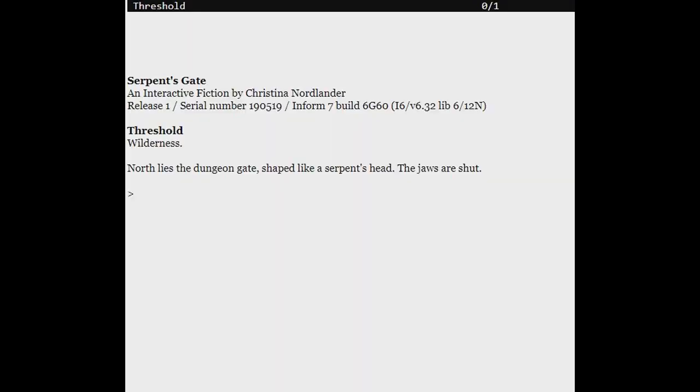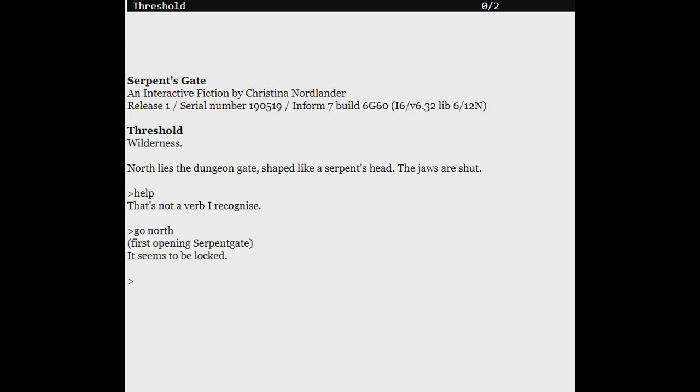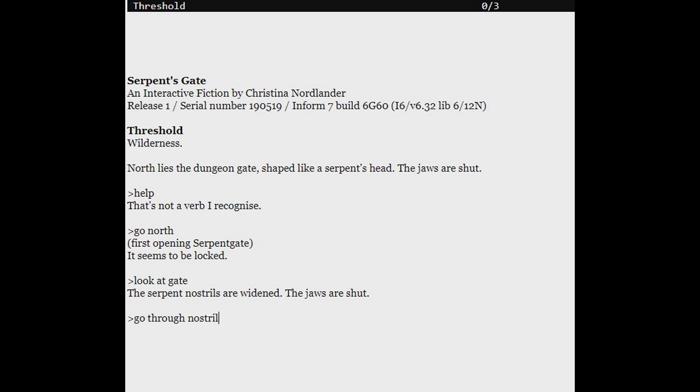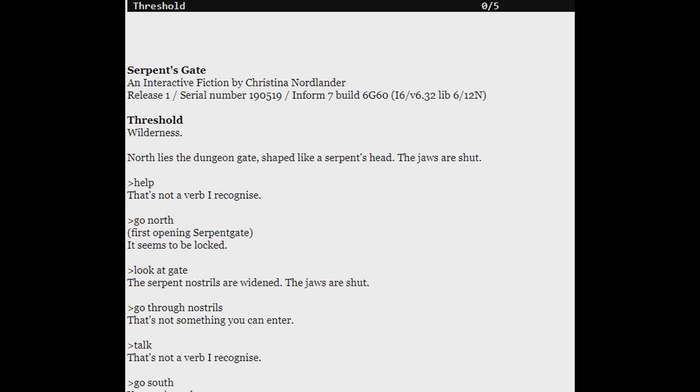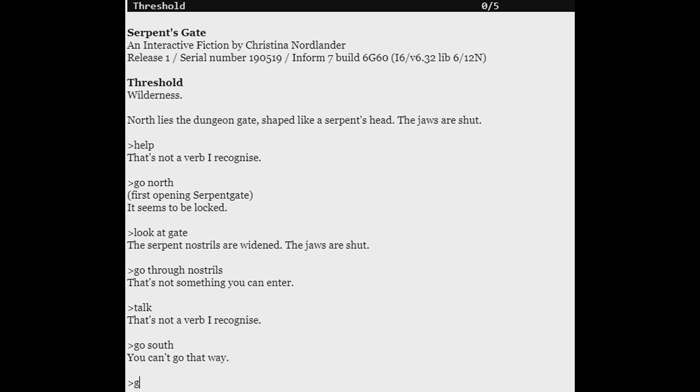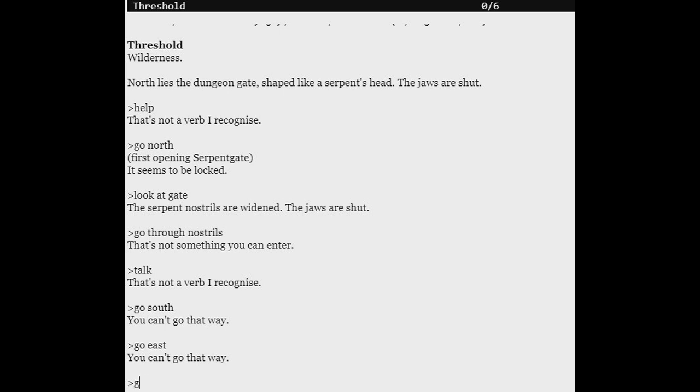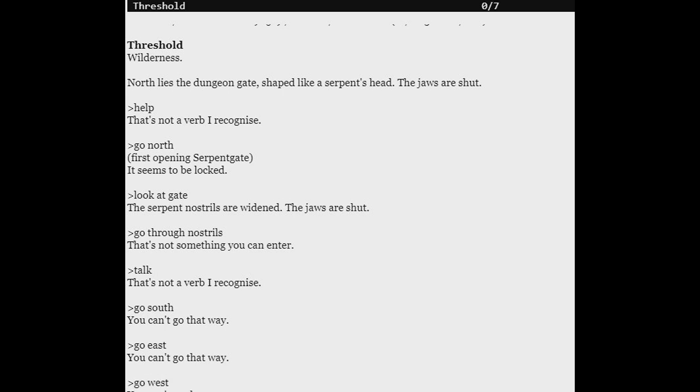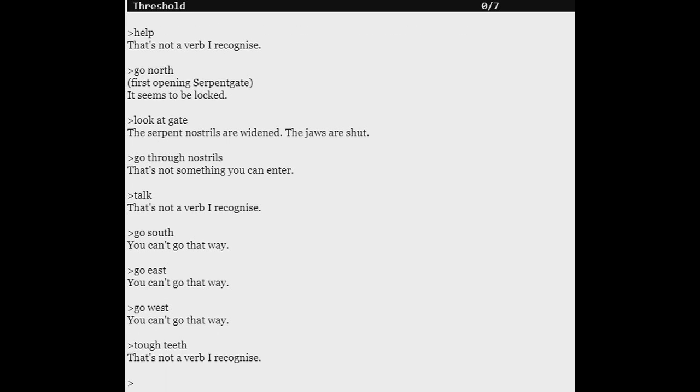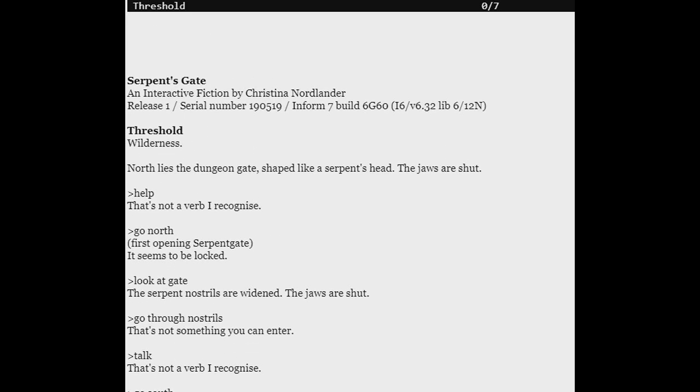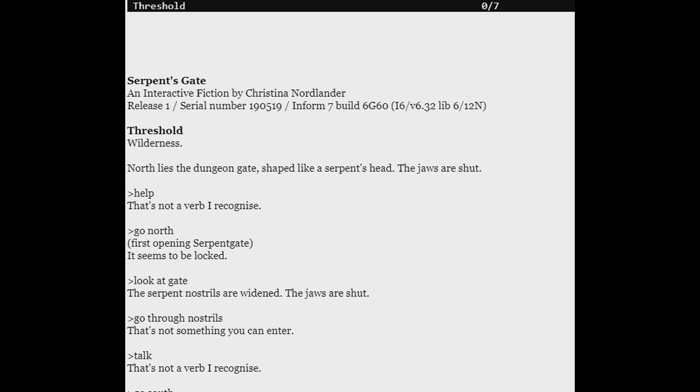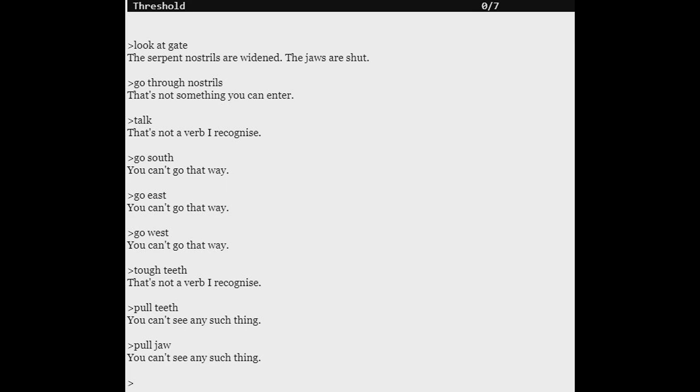We're playing Serpent's Gaint. Okay. Threshold. Wilderness. North lies the dungeon gate shaped like a serpent's head. The jaws are shut. Right. I was hoping it would tell me the controls because I don't ever know the controls for this. Go north. Go north. First opening serpent gate. It seems to be locked. Look at gate. The serpent's nostrils are widened. The jaws are shut. Go through nostrils. Talk. Okay. South. You can't do it that way. Go east. Go west. Touch teeth. Pull teeth. Pull jaw. Let's see. Work. Work.